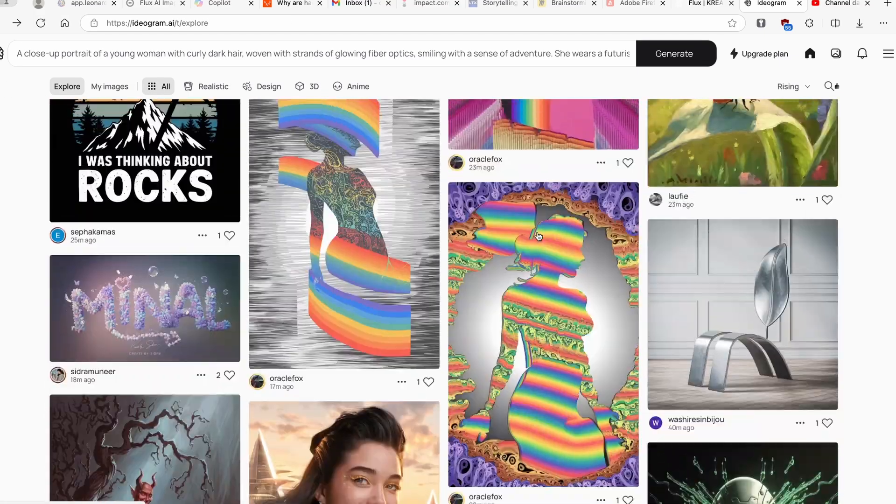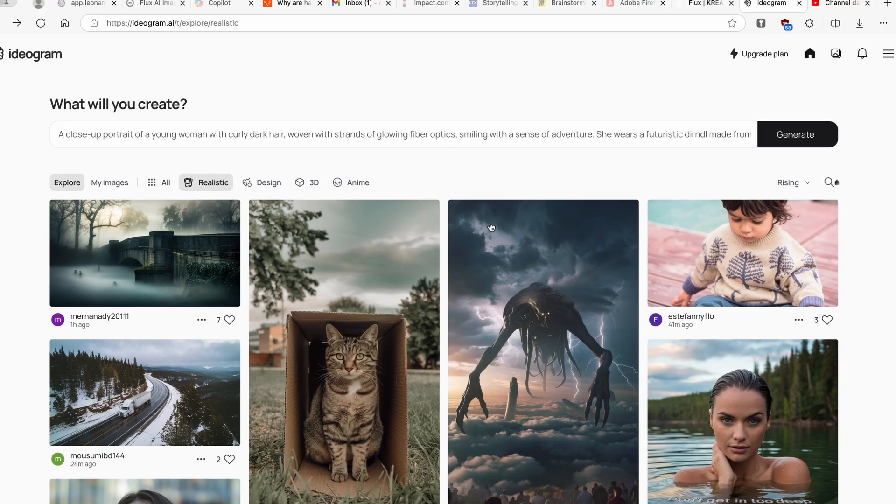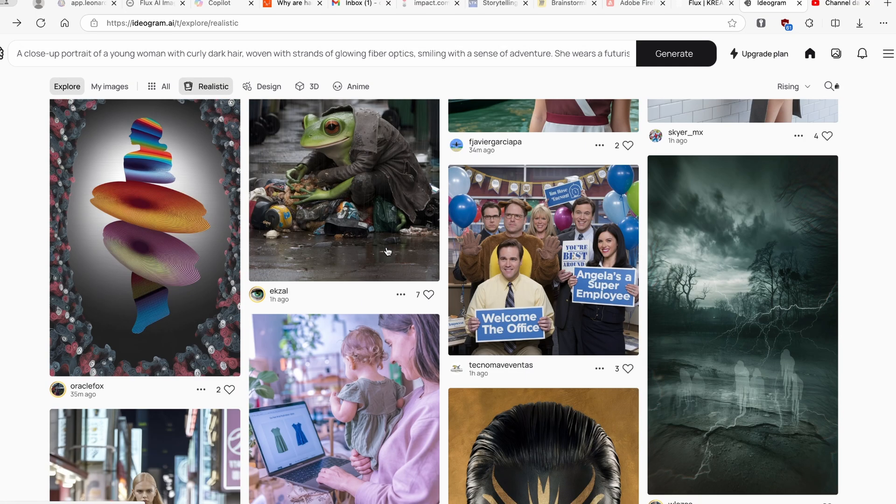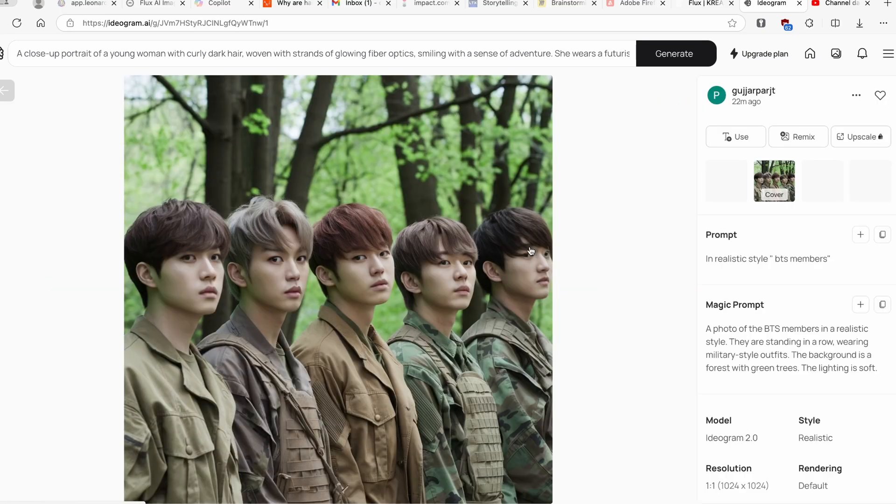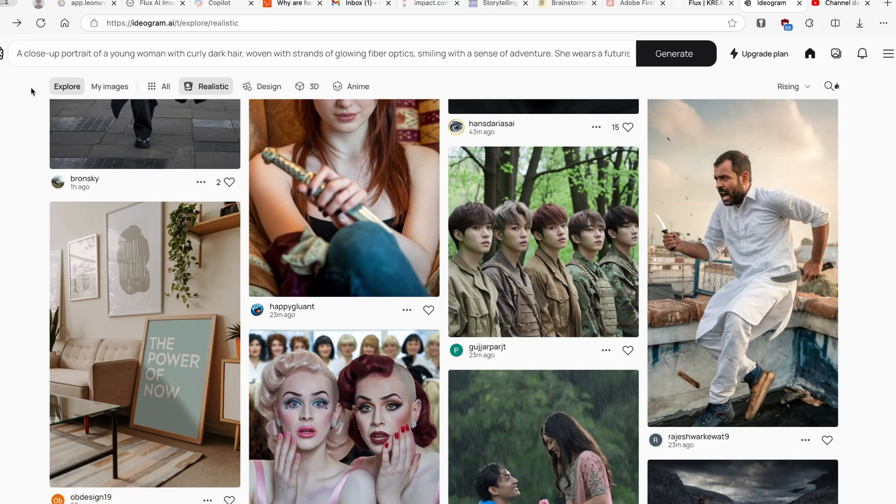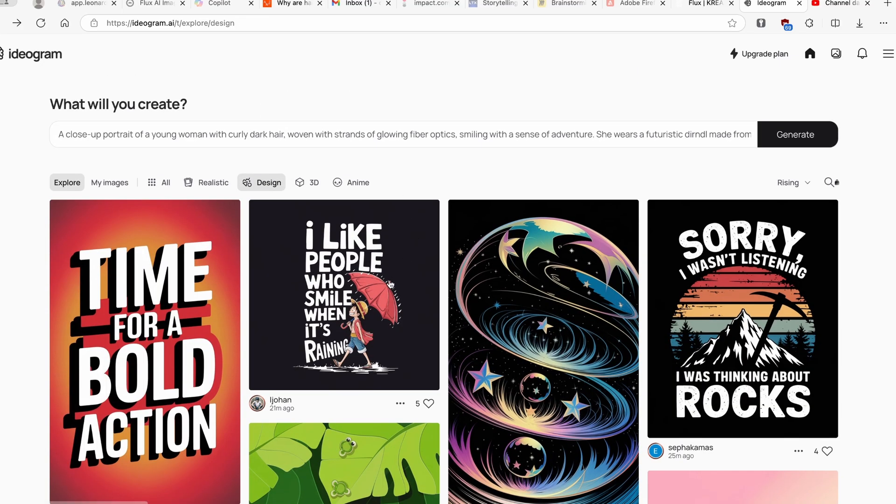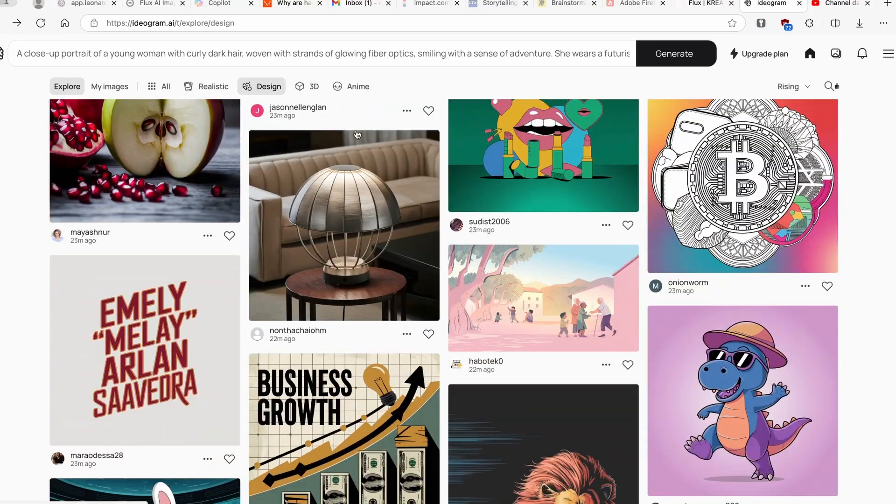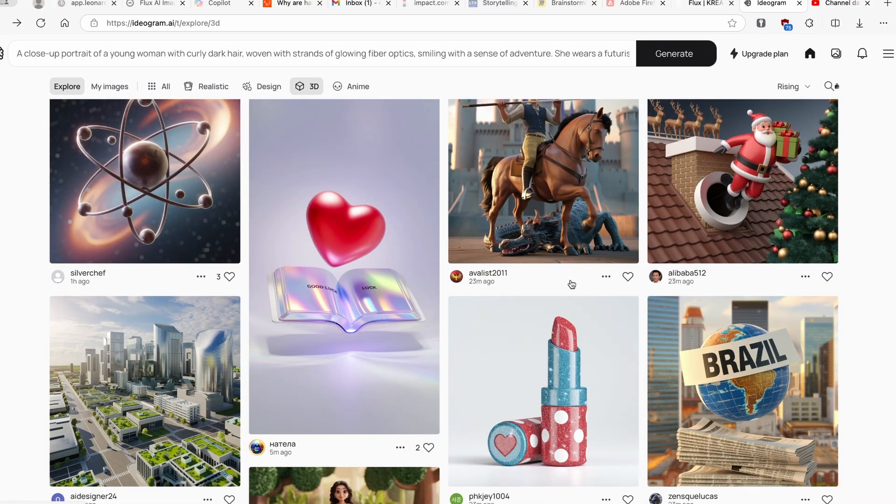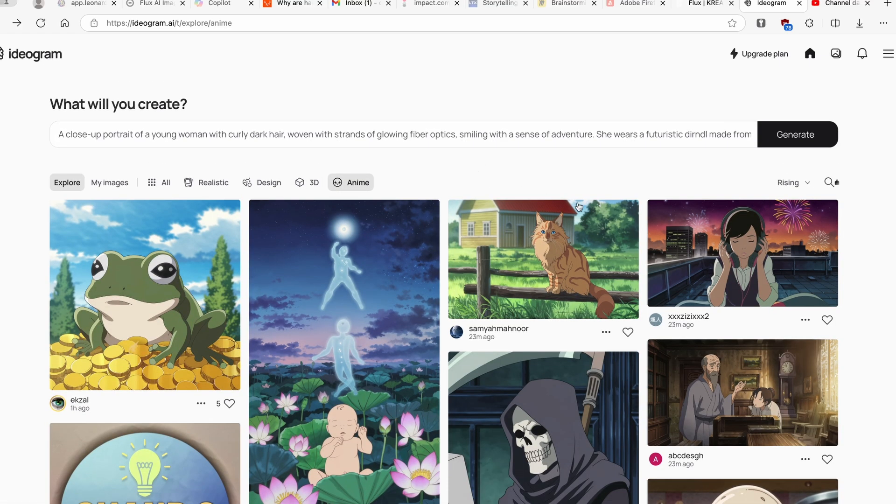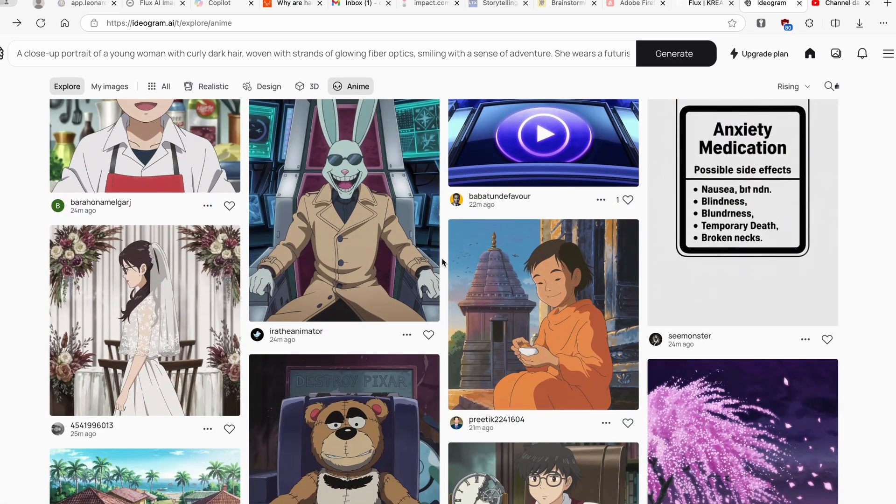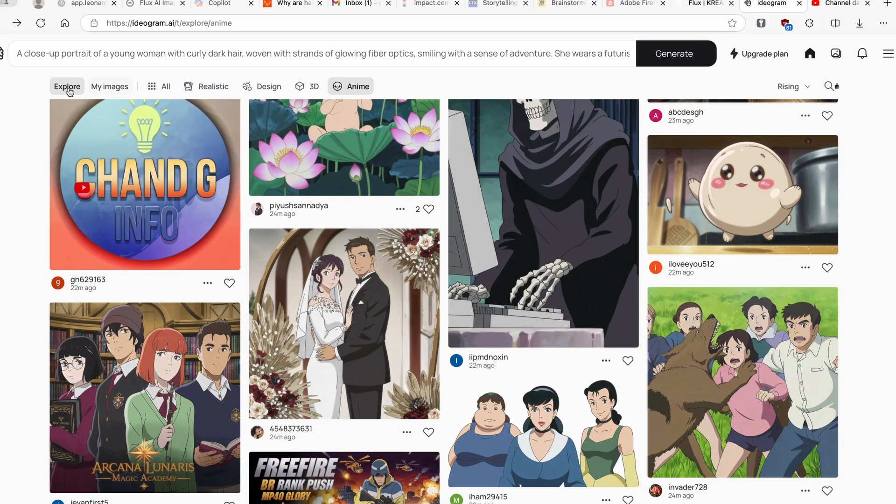This is pretty much how the images look like here on Ideogram. Let's go here for example to the realistic model and here we also have some other images as well which apparently look more realistic. For example here we have this army. We can also go to the Design and here we have some posters and stuff like that. Here we have 3D renders like Blender and Disney, and then we also have here Anime, so basically drawn characters.